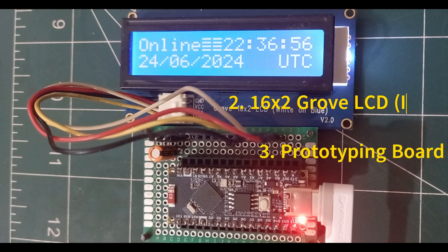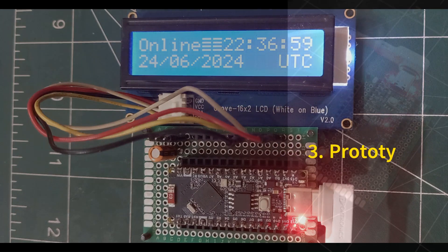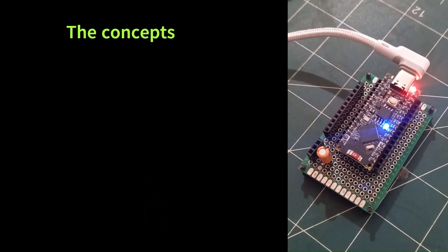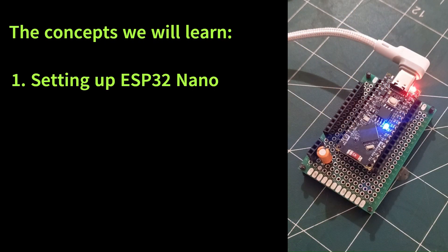In this video, we will cover the following topics. First, setting up the Nano ESP32 board with the Arduino IDE.